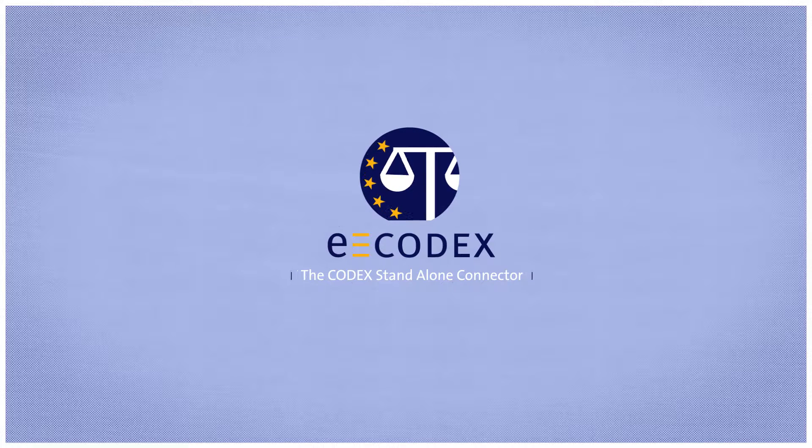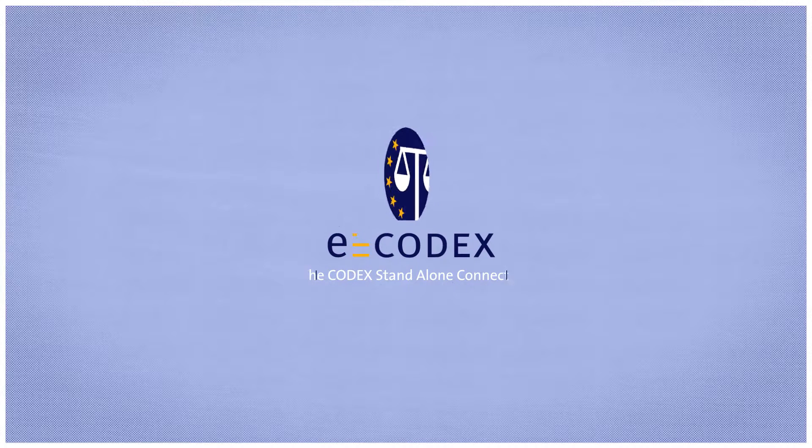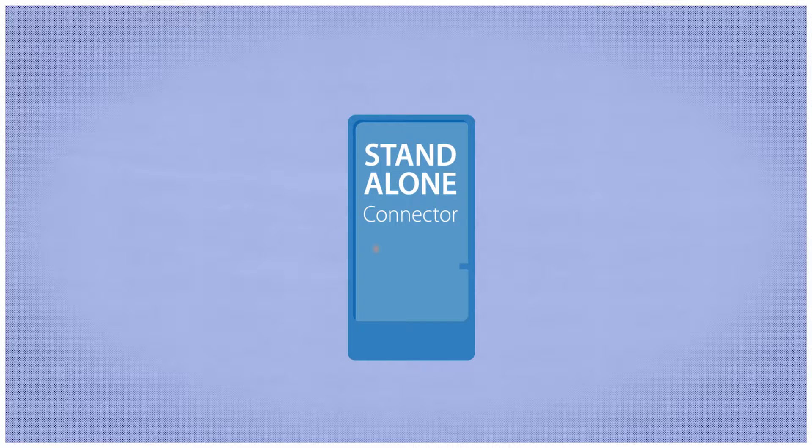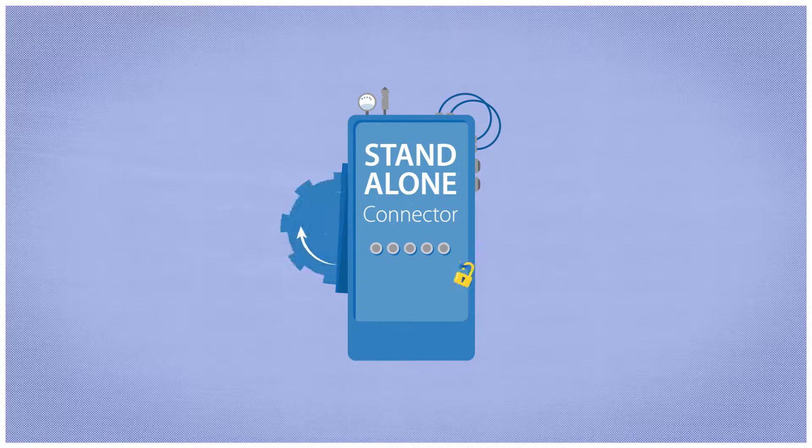The eCodex Standalone Connector offers an independent and secure solution for the digital transmission of sensitive data in judicial cases.